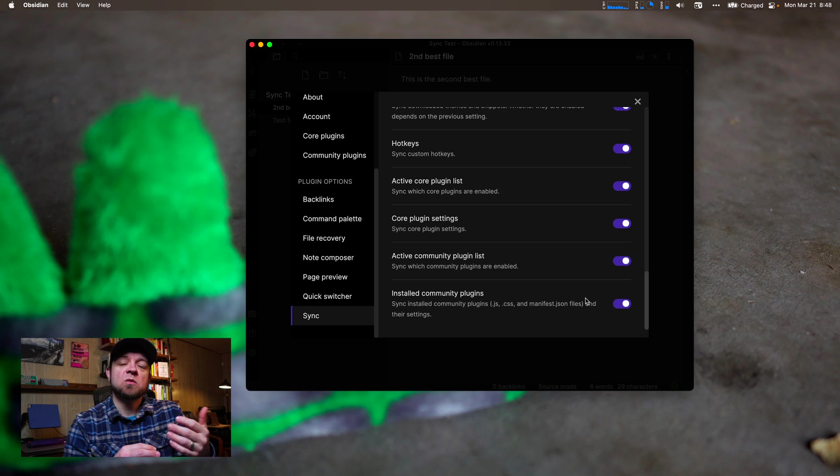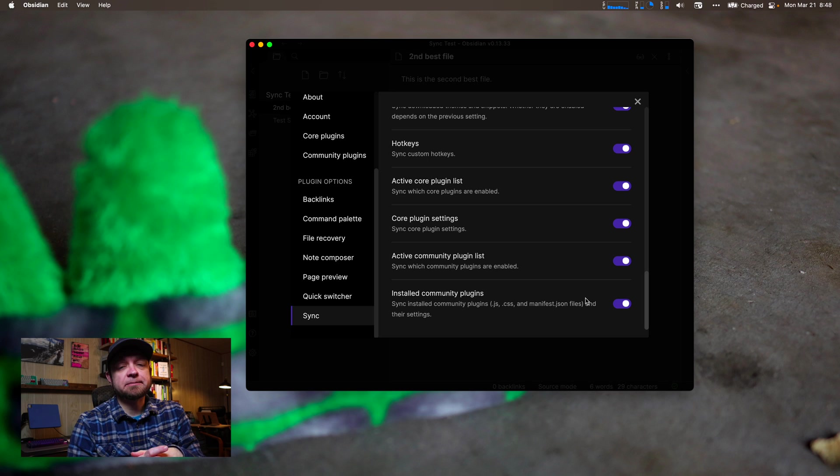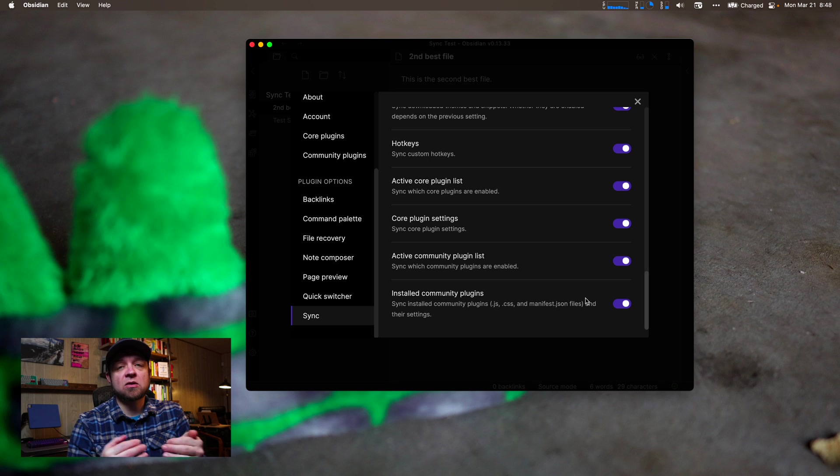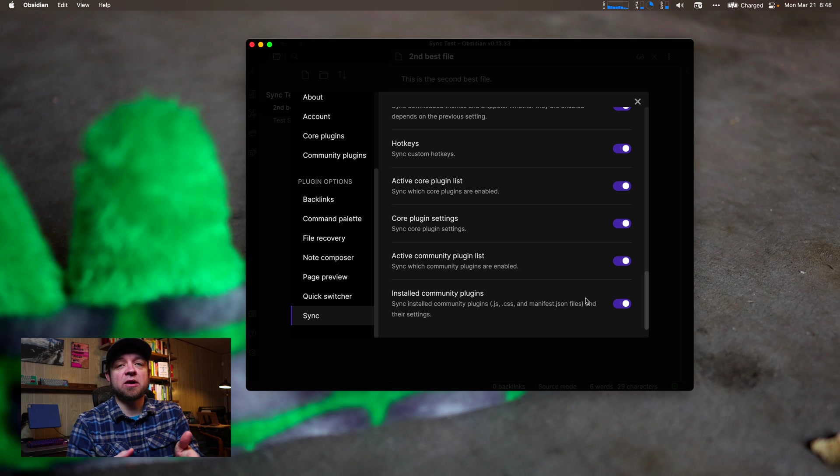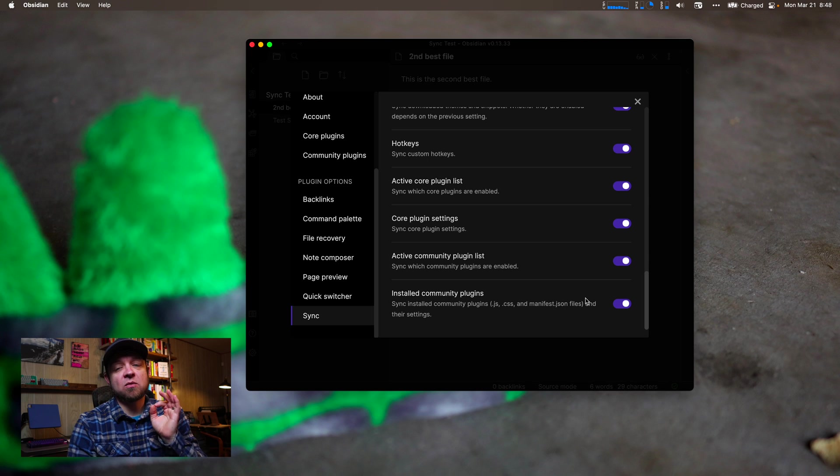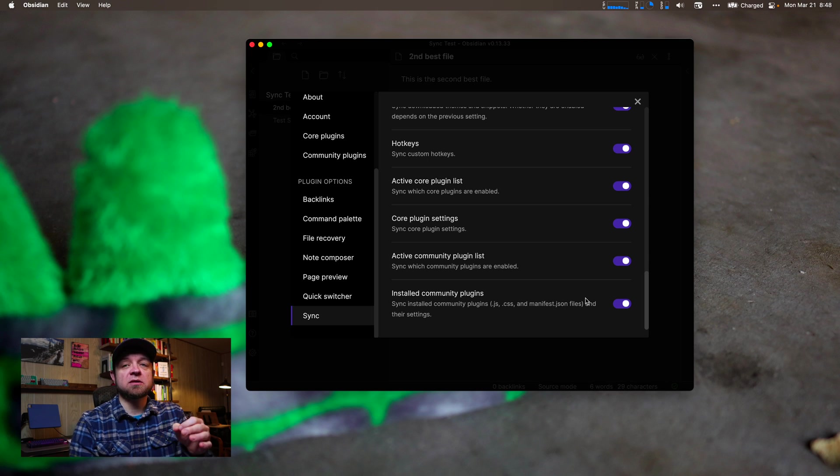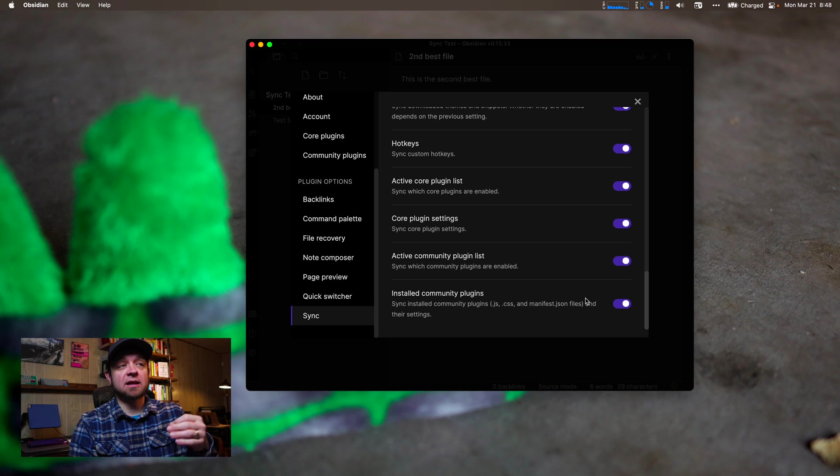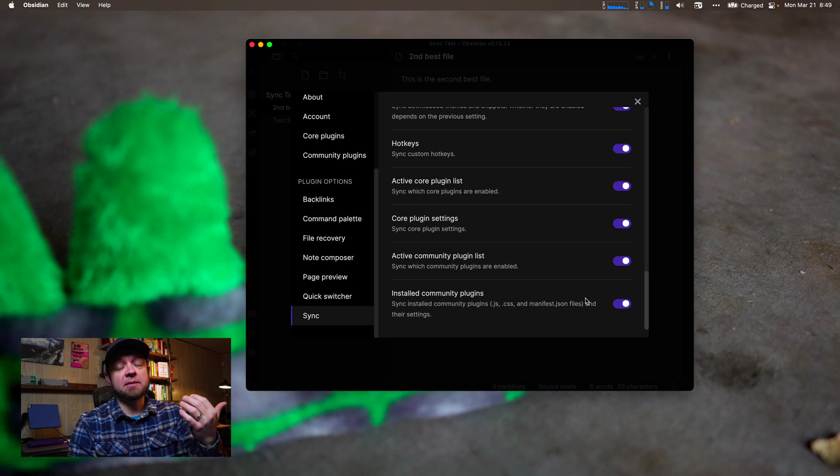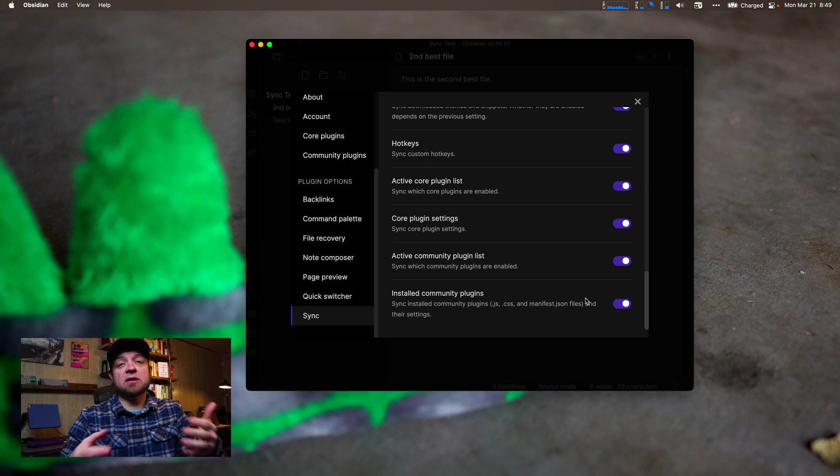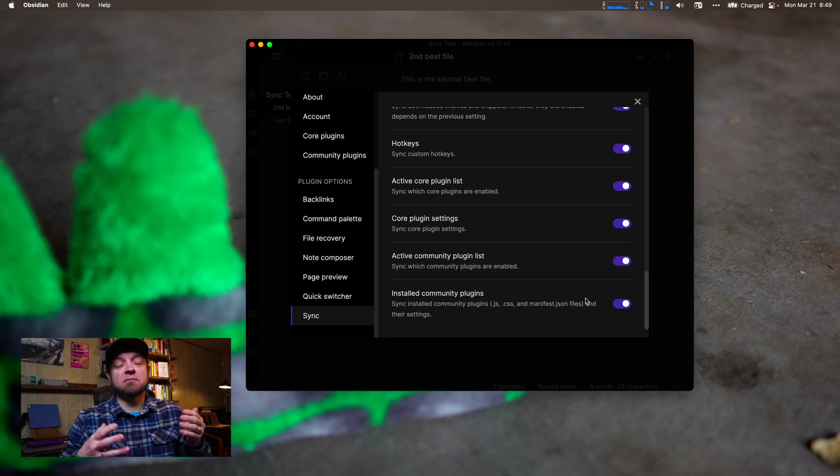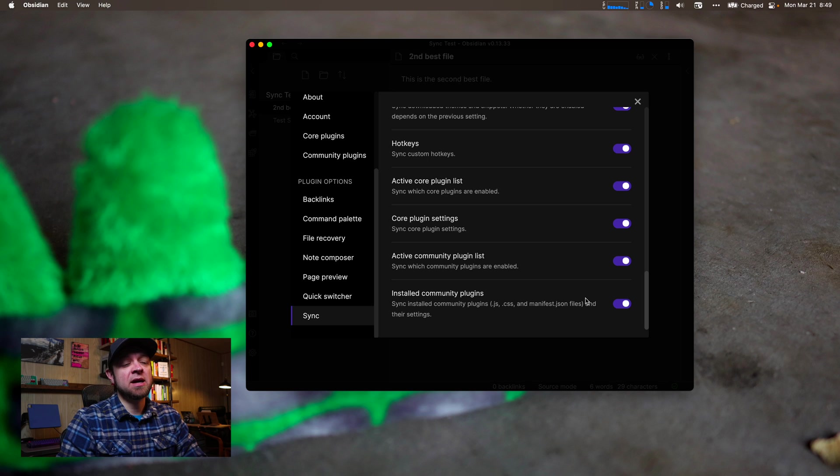So this means that if you install a core plugin or a community plugin, it will actually sync it over to other devices, and it will turn it on. It will set all your settings up so that they're the same across devices. I think that is like one of the superb reasons and one of the reasons I love Obsidian Sync, so that it actually just keeps everything together. So it has a more smooth experience for myself as I use Obsidian.